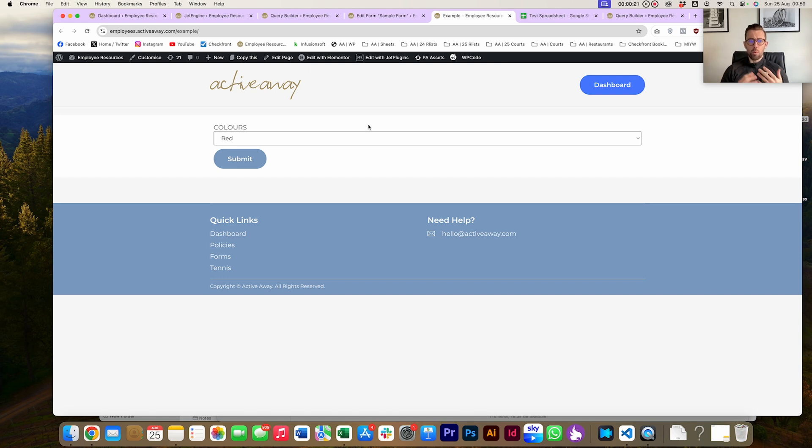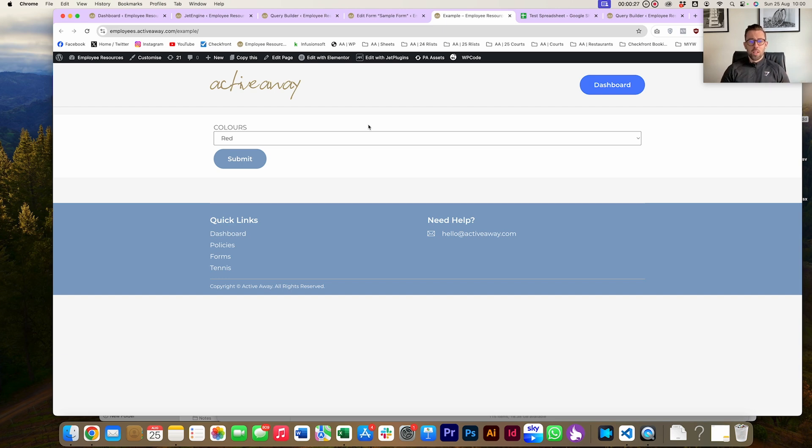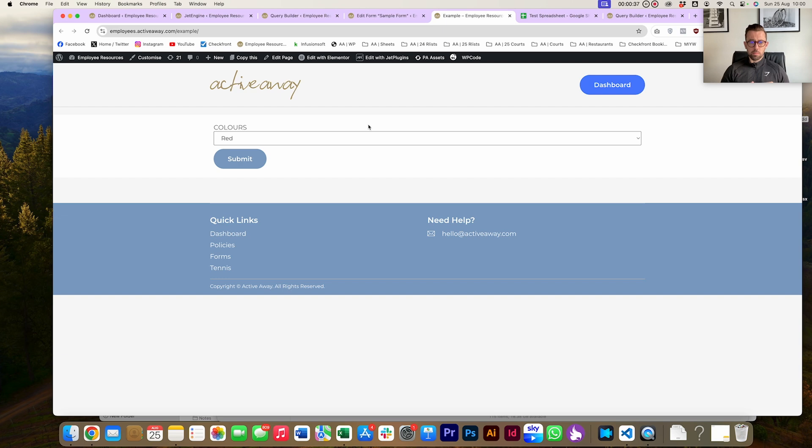However, not all of our users have access to WordPress or have training or even want to know about WordPress. So asking them to update a Jet Engine glossary or a manual input field is not realistic and not feasible. Using Jet Engine with Google Sheets is a super great way to achieve that.